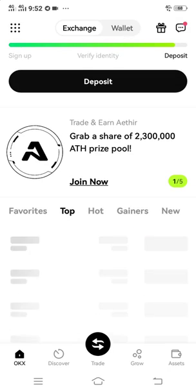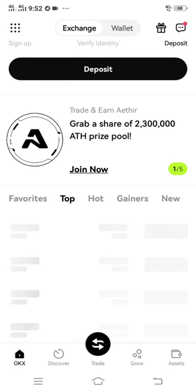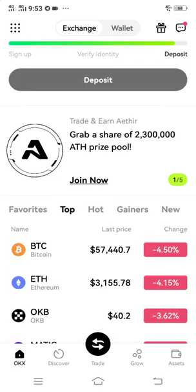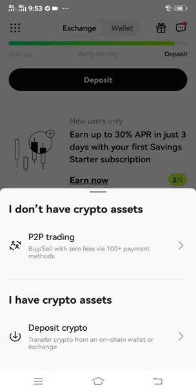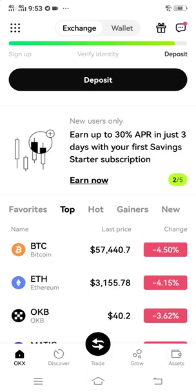So in order to get your wallet address, you just have to click deposit. Then after clicking deposit, click deposit crypto.